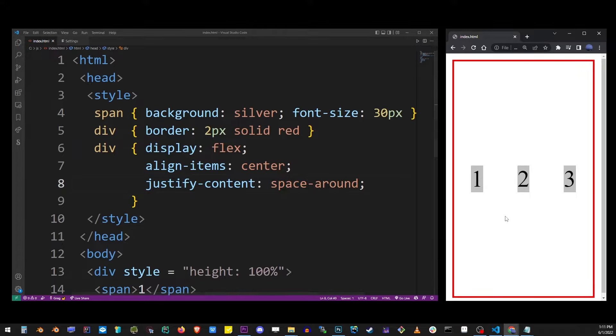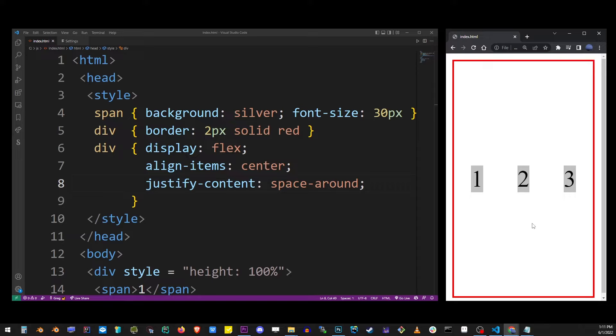Now there are other values in flex for justify-content property and they all add a little space around the items. It works slightly differently but basically space-around is what you might want in most cases probably.